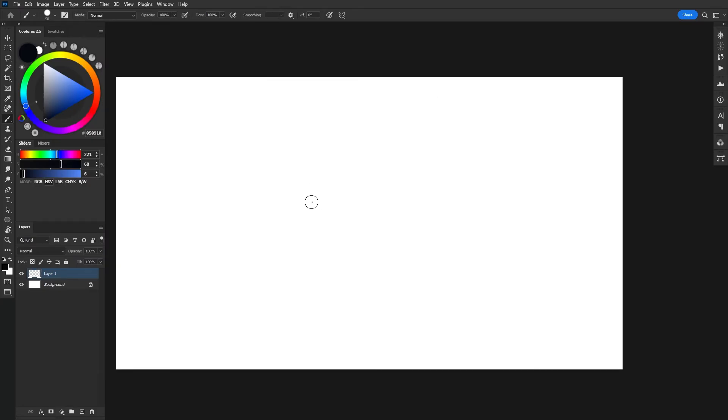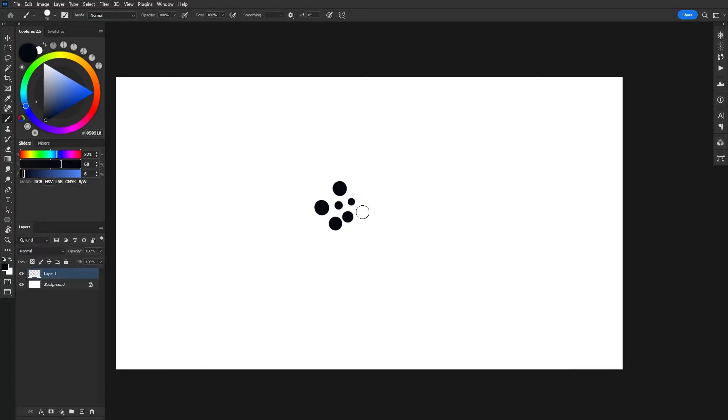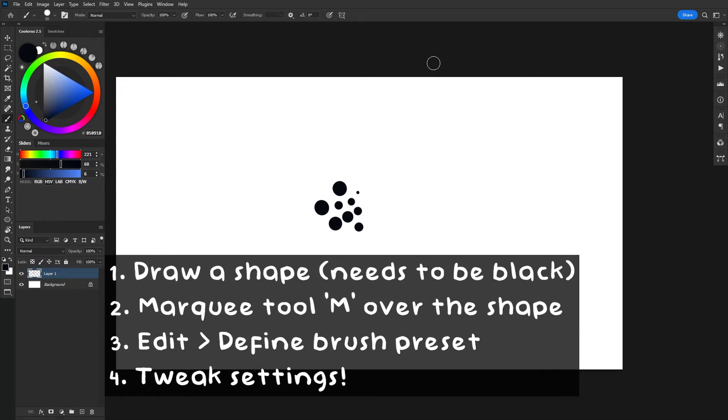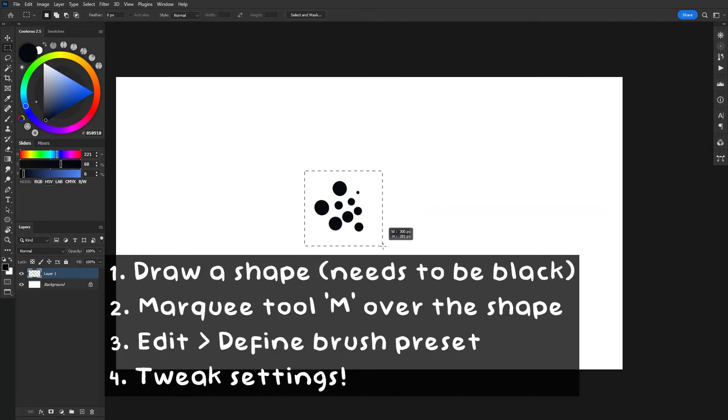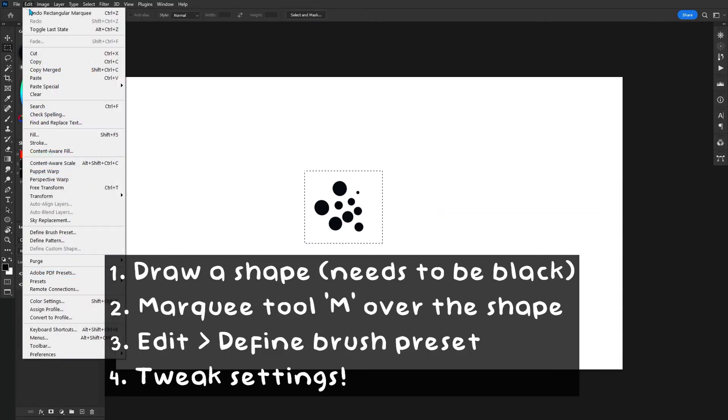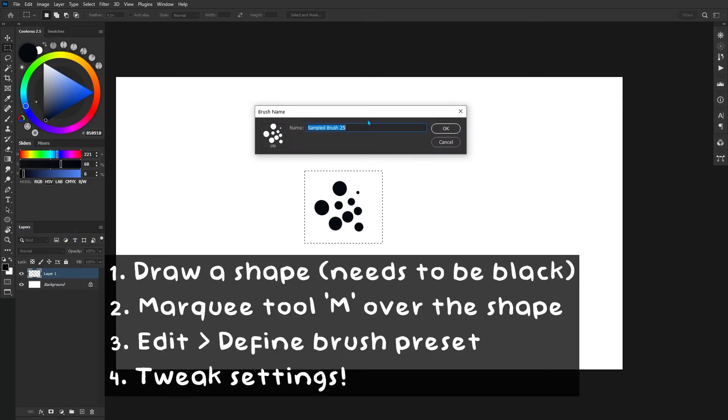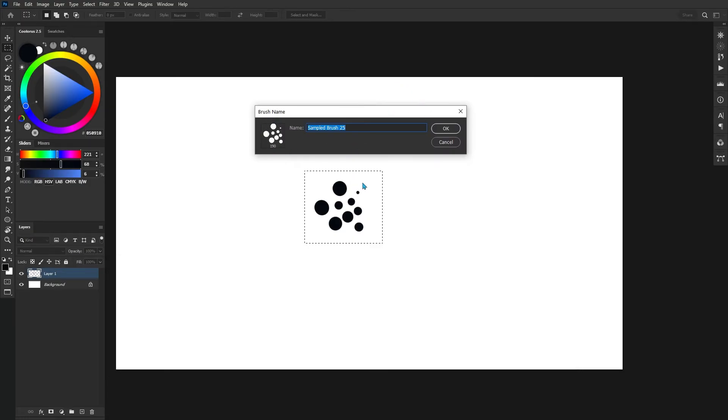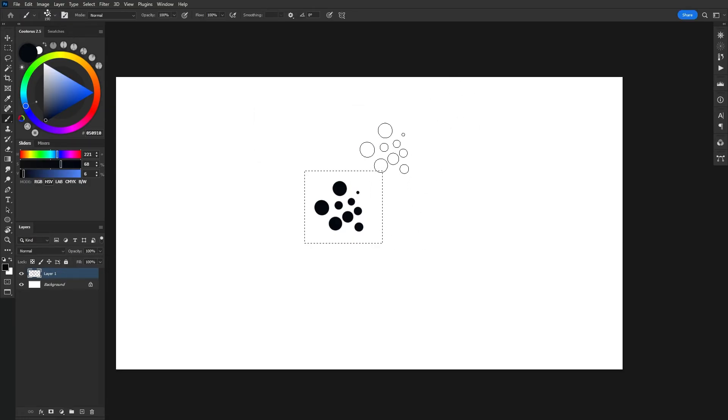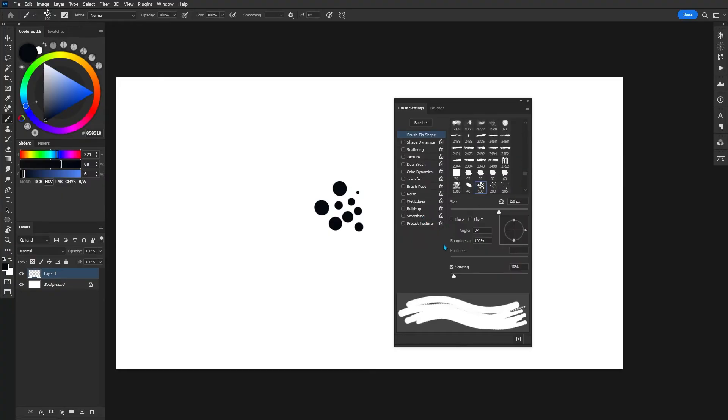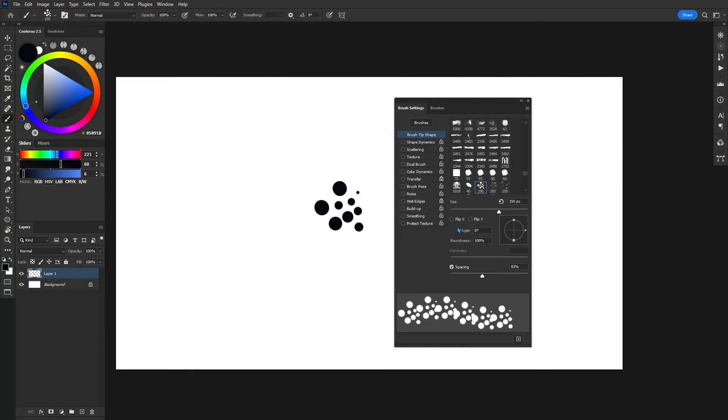Now something I haven't mentioned yet is define brush preset. This is really cool because this allows us to start off by creating initial shapes for our brush. All you have to do is draw some kind of shape on the canvas, make sure it's 100% black with no transparency, and then use the rectangular marquee selection tool and then go to edit, define brush preset. From there, we can open up the brush panel settings using F5 and go ahead and tweak everything that I mentioned earlier on to get really nice custom brushes.